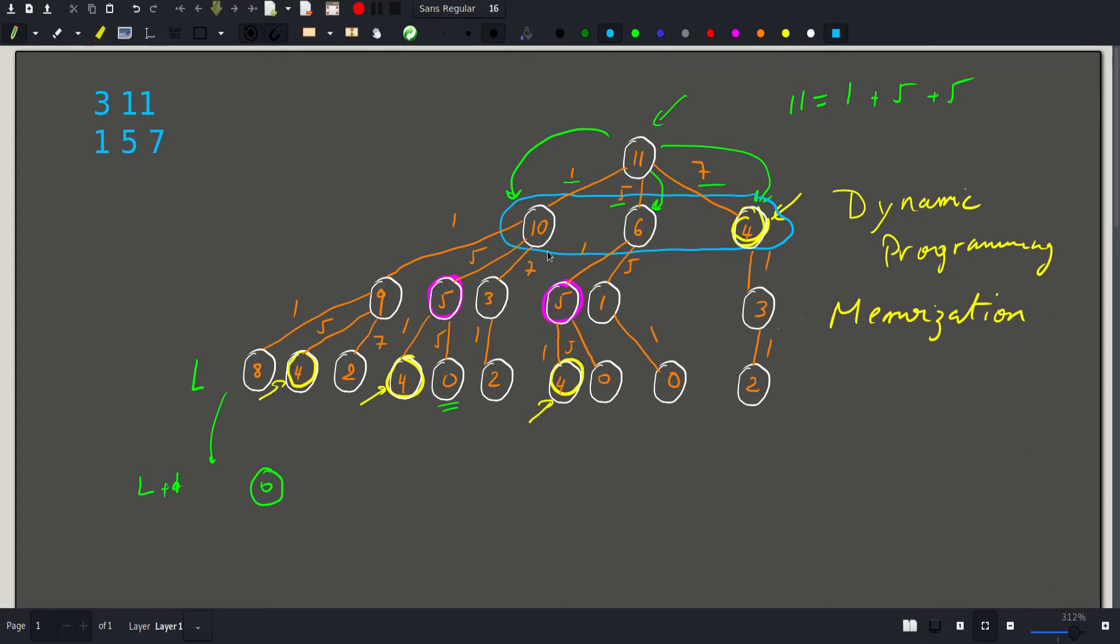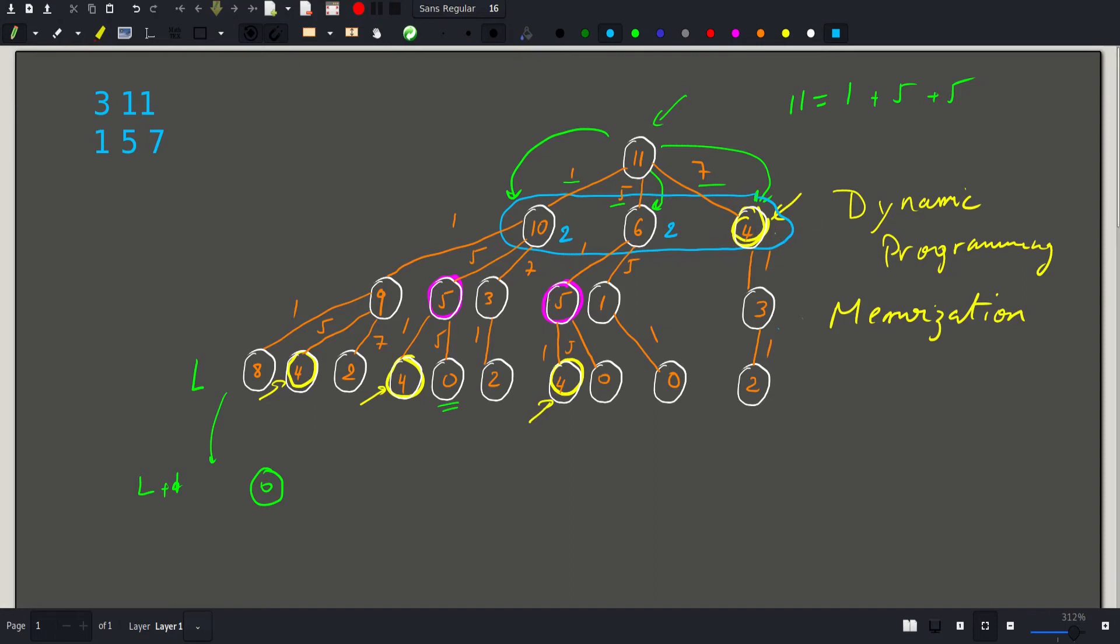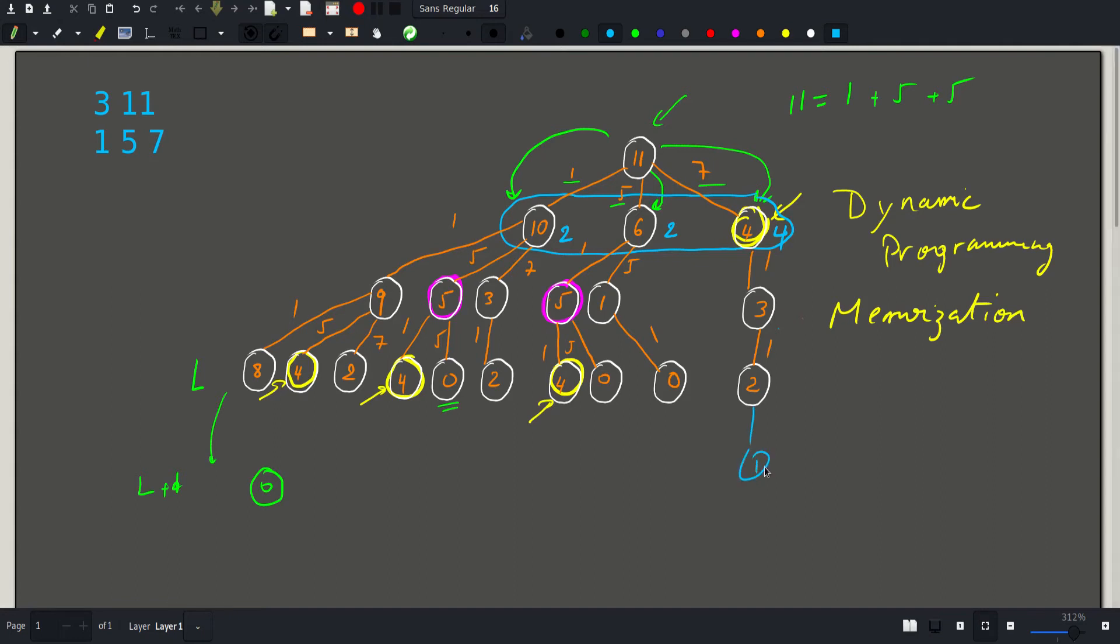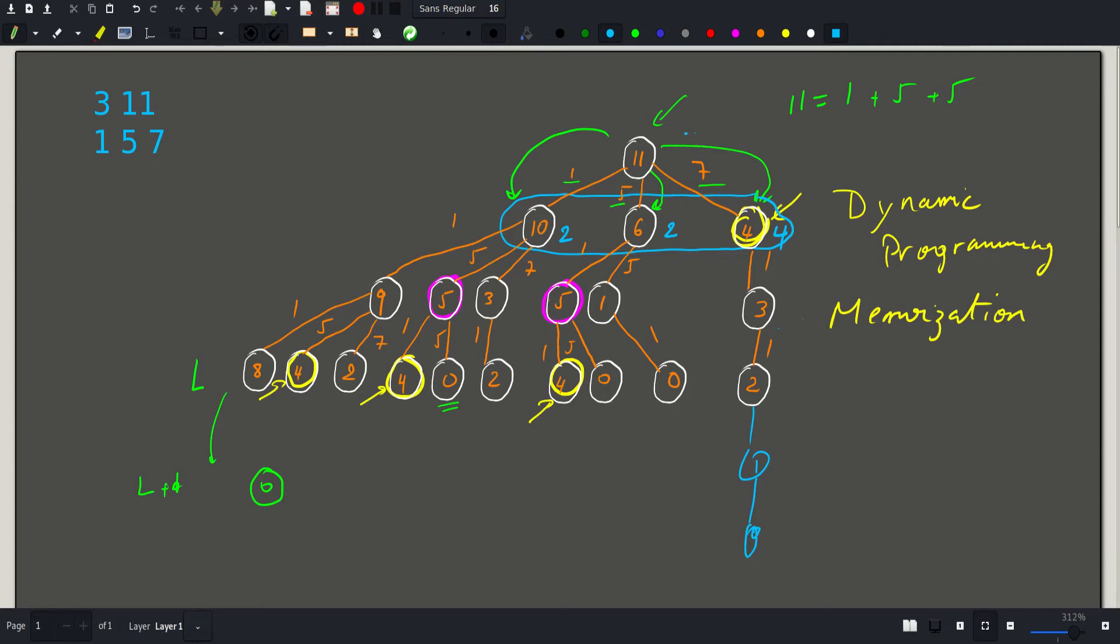So for example, here we would require 2 coins to form 10, namely 5 plus 5. We also require 2 coins to form 6, namely 5 plus 1. And we would require 4 coins to form 4 because our only choices are 1. And we would require 4 singles to reach 0 here. So the answer for 11 would be just the minimum of these values plus 1. And that's why the answer for 11 is 3.